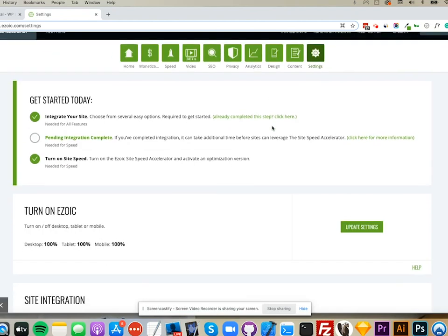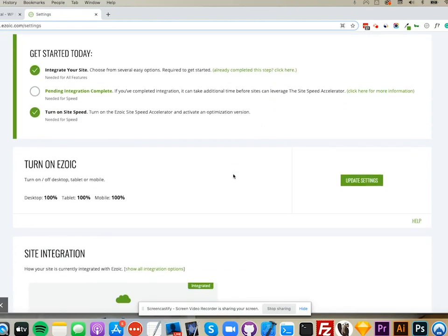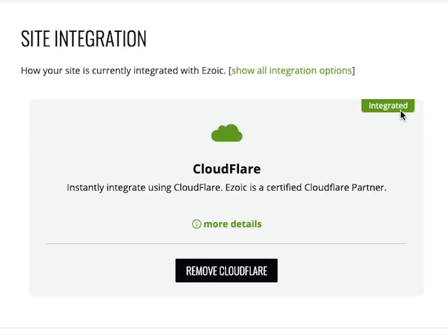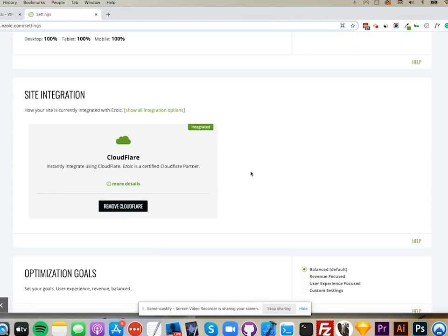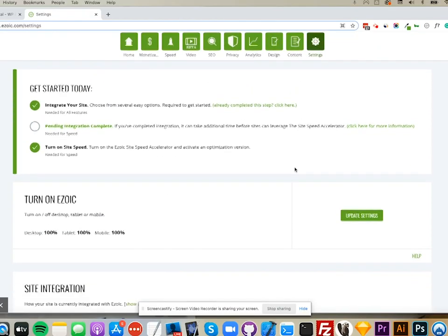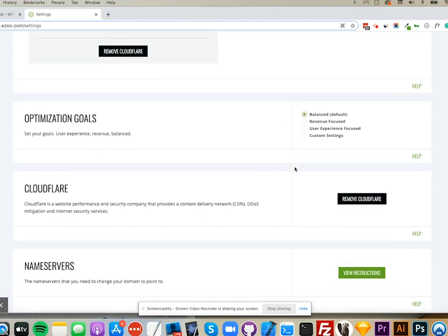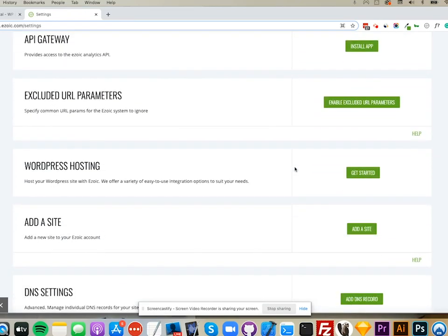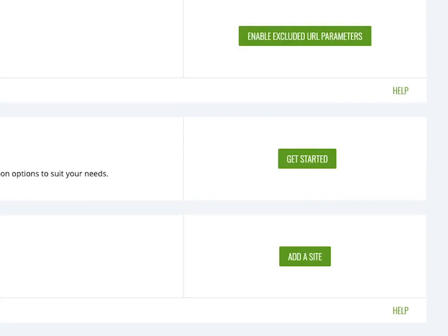Once Ezoic is on and you are integrated, you can use the settings tab to scroll down to WordPress hosting, and you'll see a button that says 'Get Started.' This option won't be available until you are integrated and Ezoic is on.